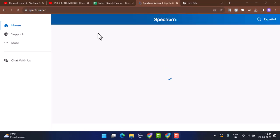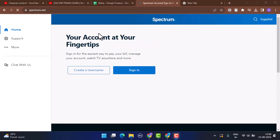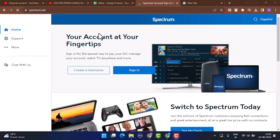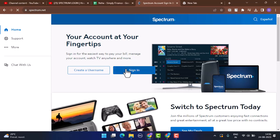This is how the interface is going to look like. In order to log in to your account, click on the sign in button. And in case you don't have an account, you can just tap on create a username.